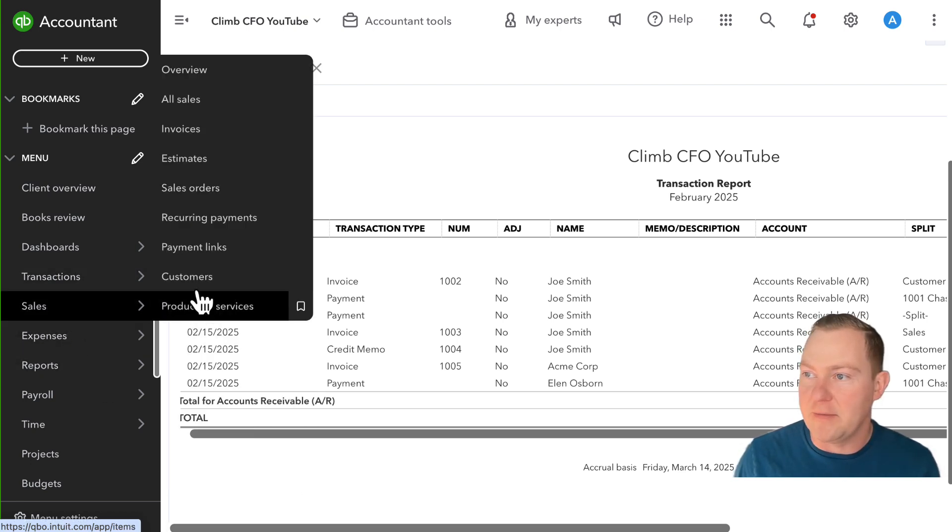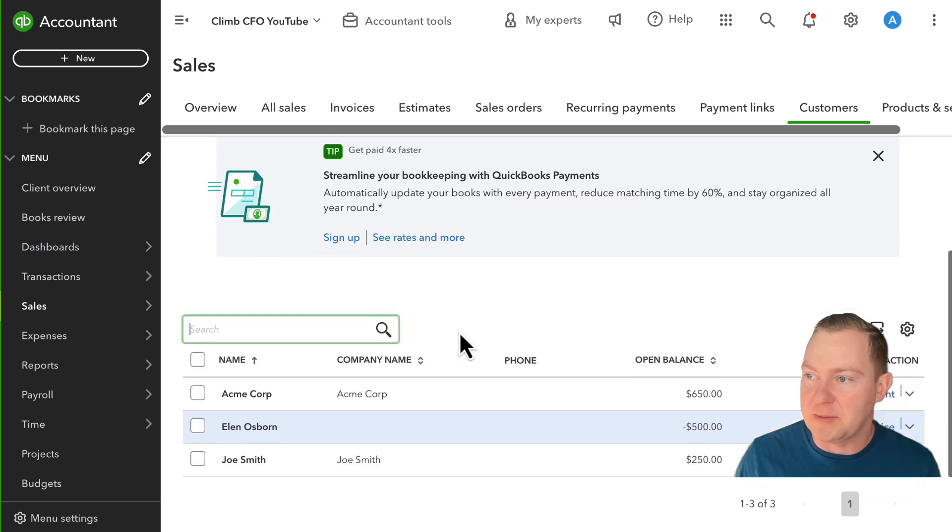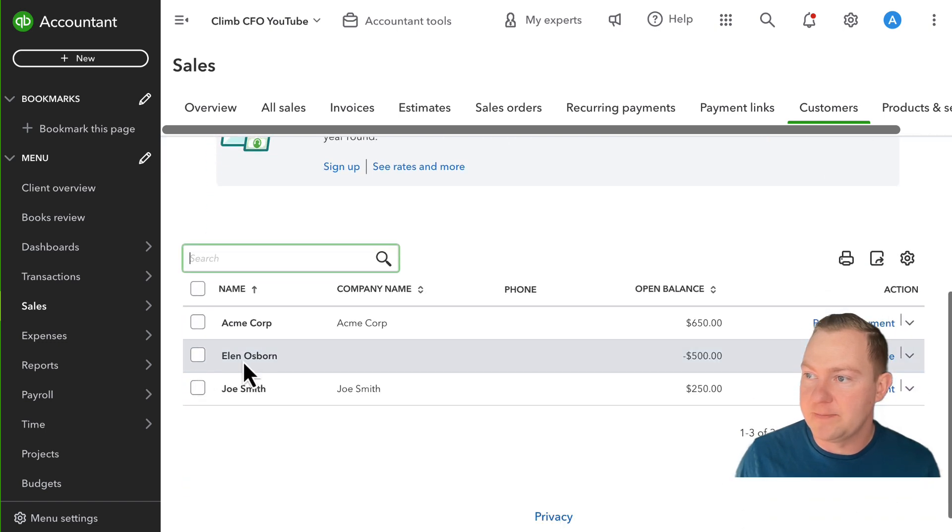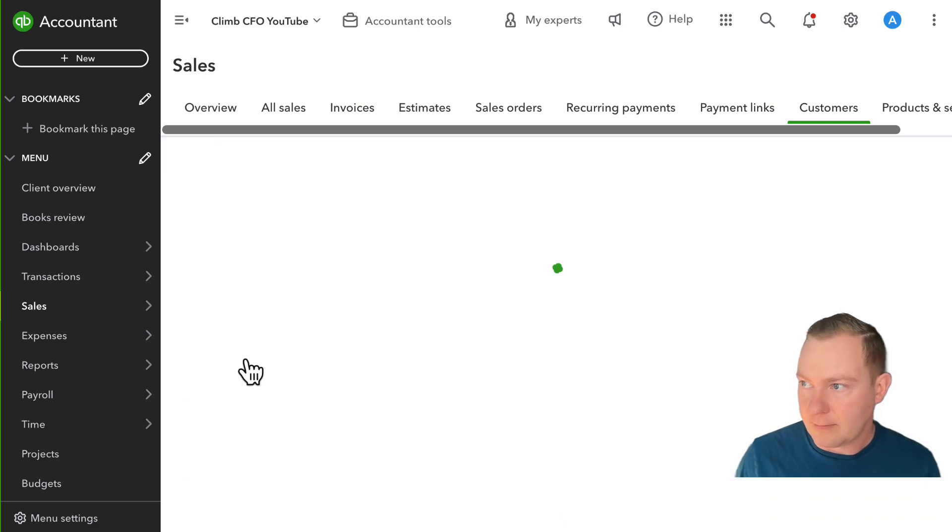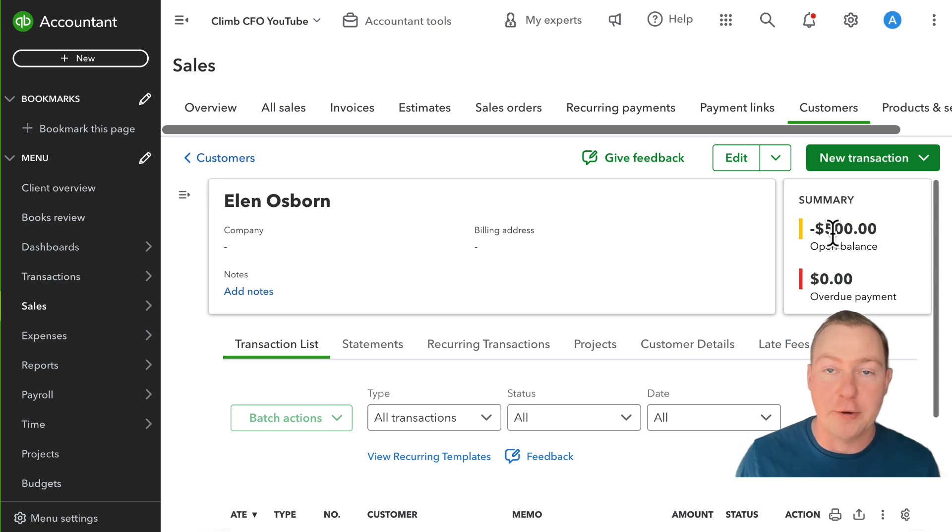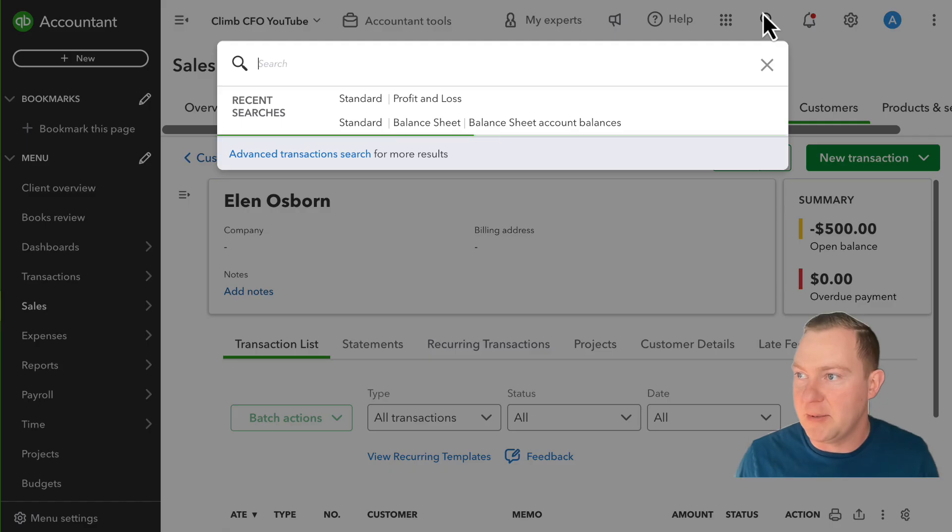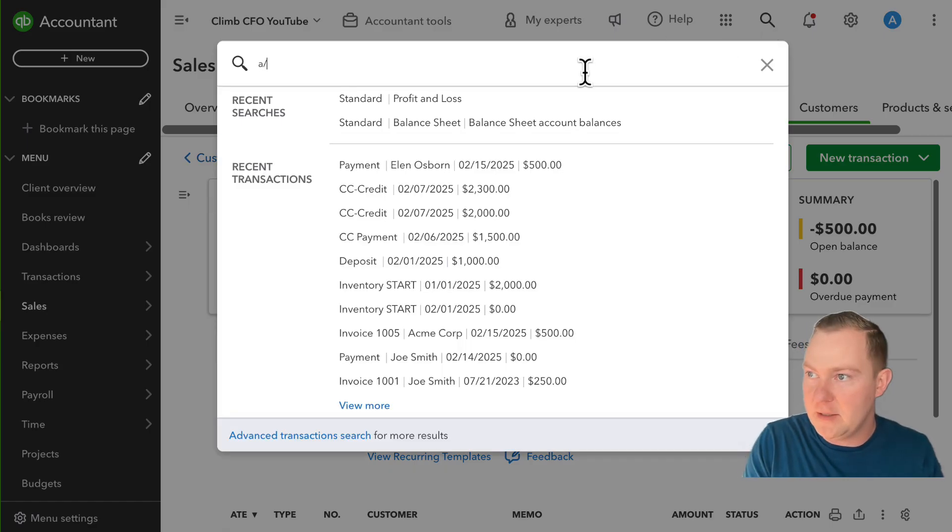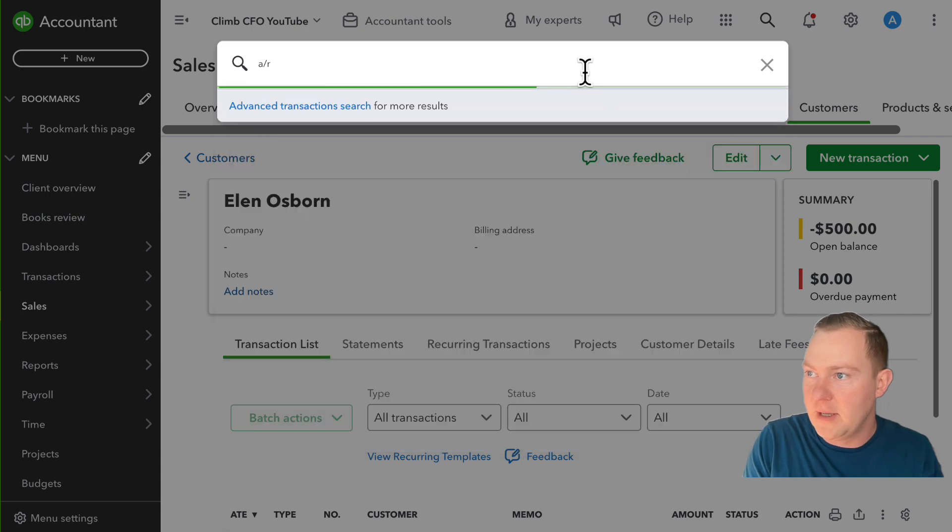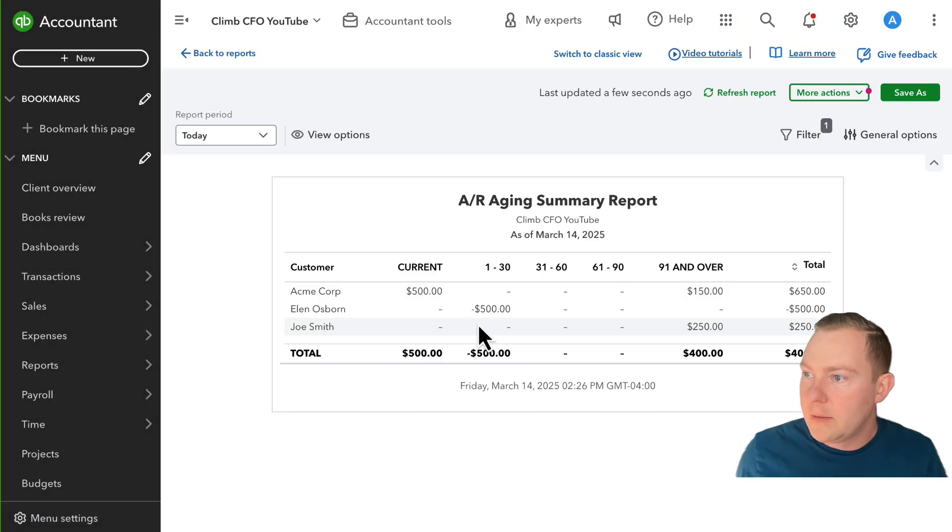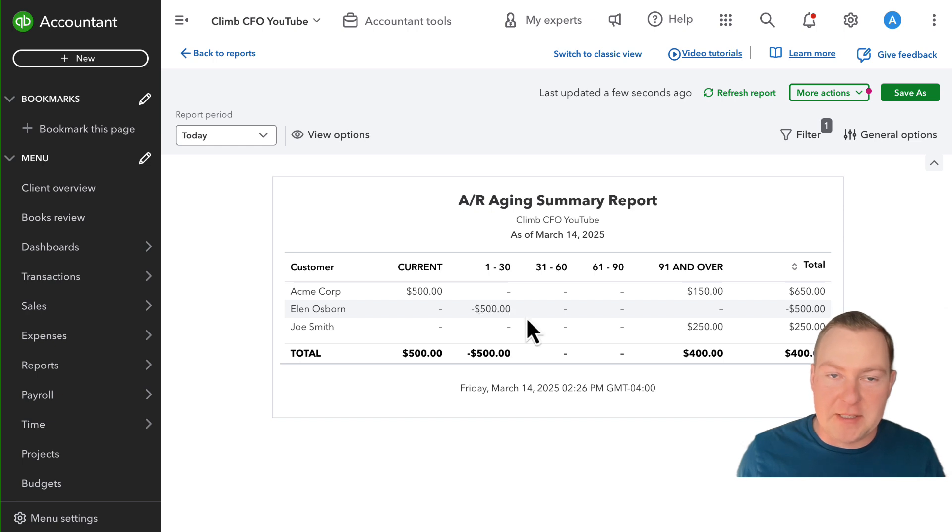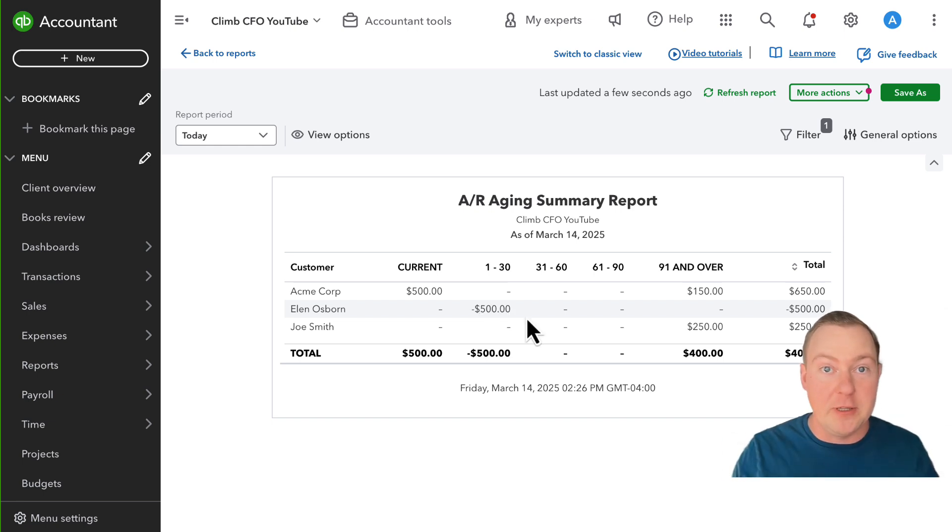So if I go over to the customer's page I'll click in, you see that she has this $500 credit balance or negative balance. Similarly if I jump quickly to the AR aging we see this $500 credit balance and again this is an accrual concept.